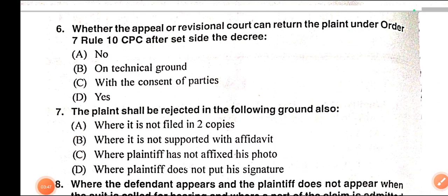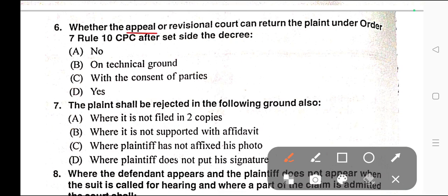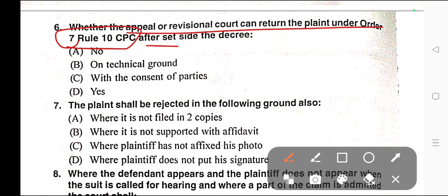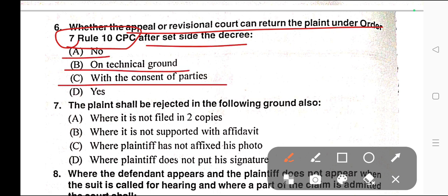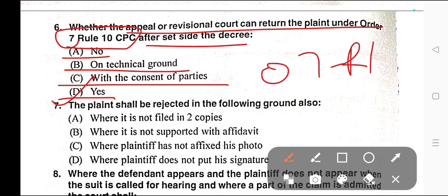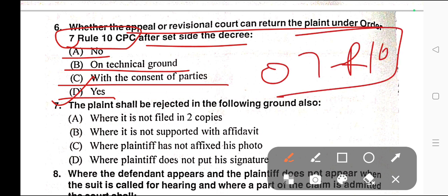Question number six: Whether the appeal or revisional court can return the plaint under Order 7 Rule 10 of CPC after setting aside of the decree? Options: A) No, B) On technical ground, C) With the consent of parties, D) Yes. Correct answer is option D — Yes. Order 7 Rule 10 explanation applies to this question.